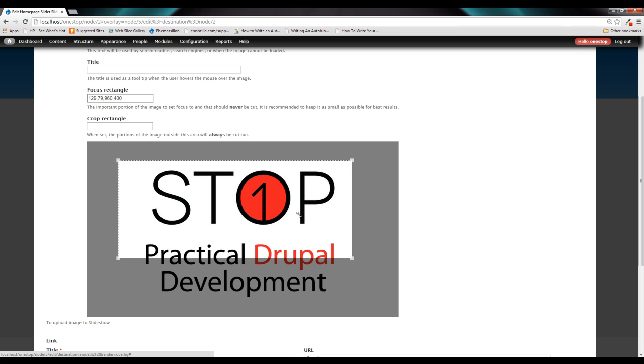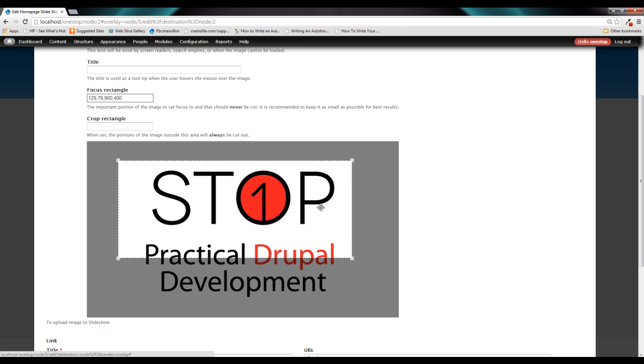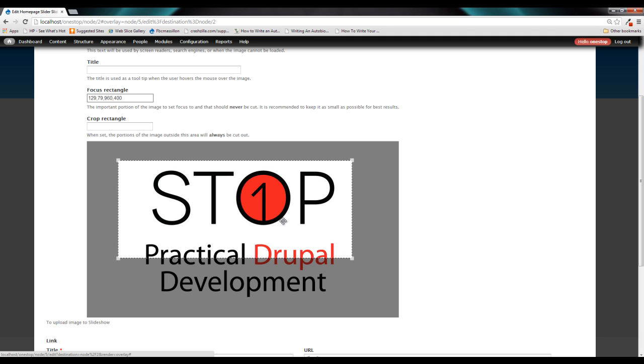Now, when you initially click in it, it will be the largest or the smallest that it possibly can. So if you try to shrink this down, it won't let you because we specified in the content type that the minimum focus region that we can select is 960 by 400. Reason being, we don't want to just crop down to the ST and then have the ST blown up to 960 by 400.